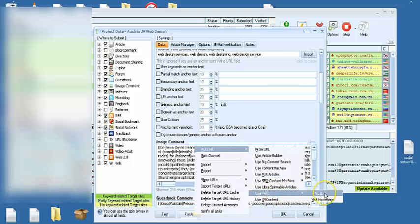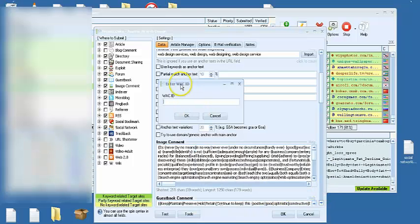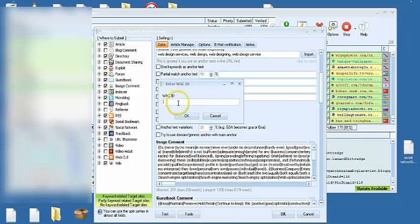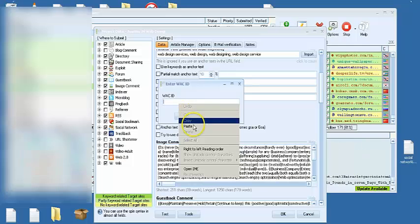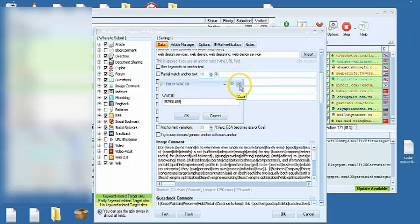Use WAC, WAC ID. It'll bring up this little window right here. Copy and paste it. And boom, just click OK and you're good to go.